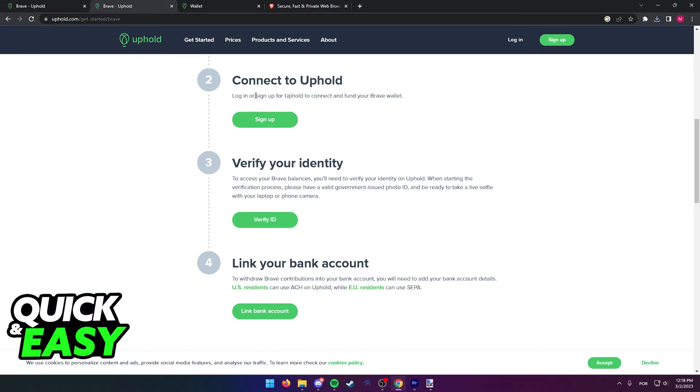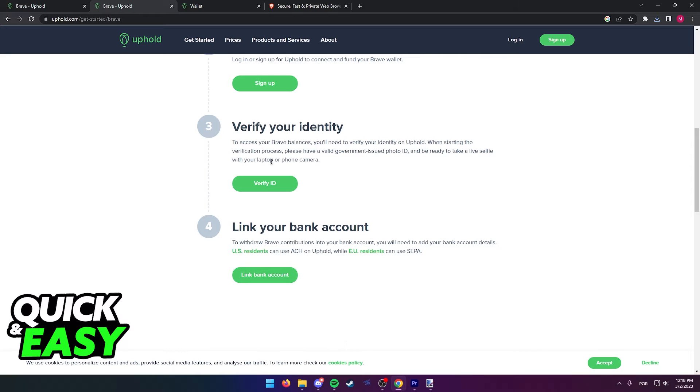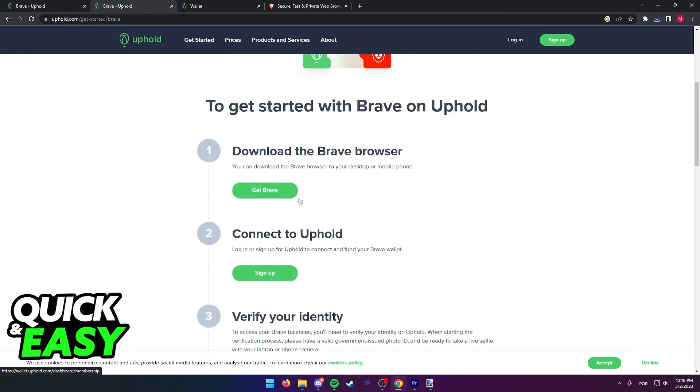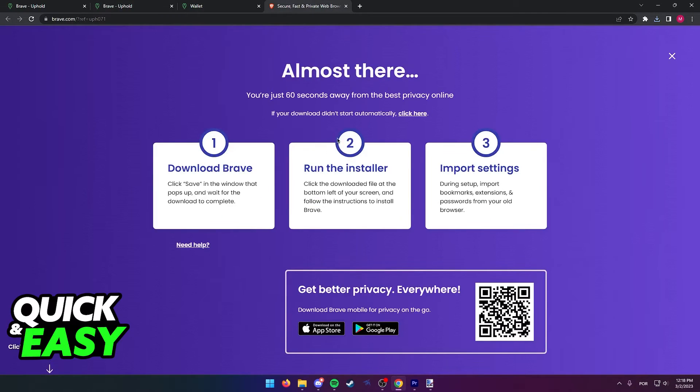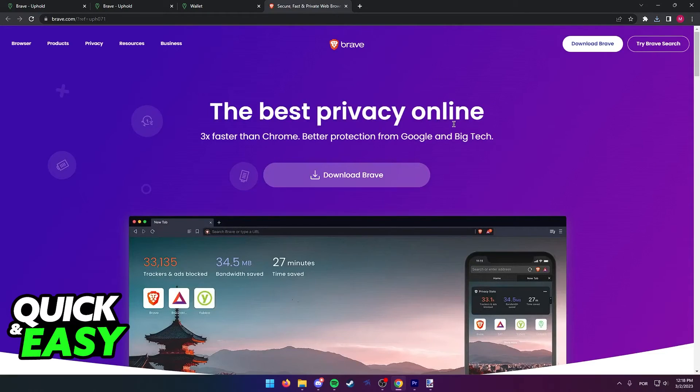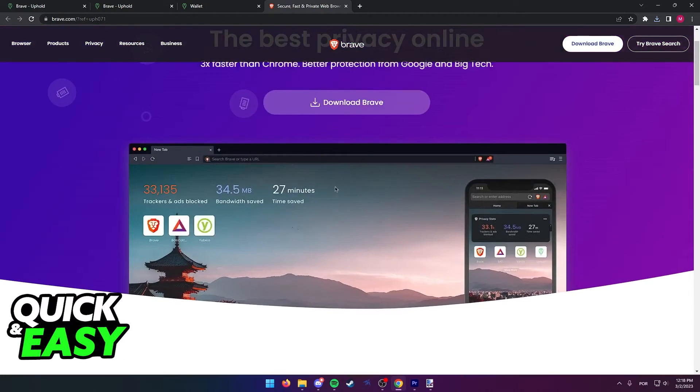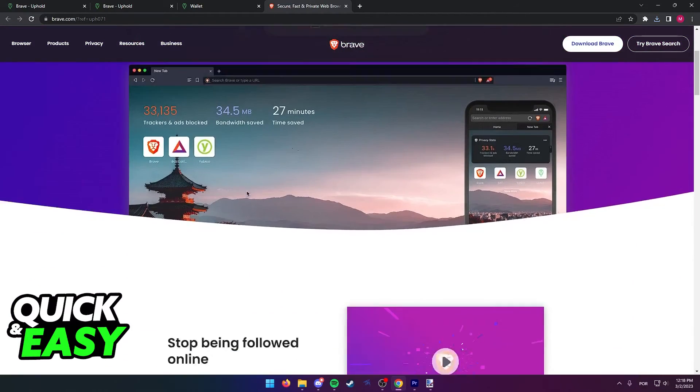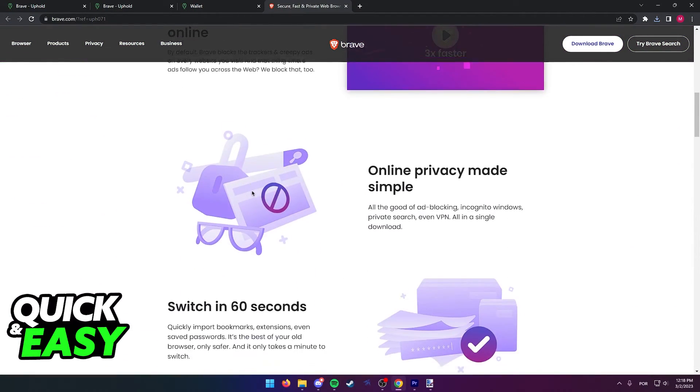After you sign up for Uphold, you simply verify your ID and link your bank account. And as long as you use Brave with the Uphold account linked, you will have access to the rewards.